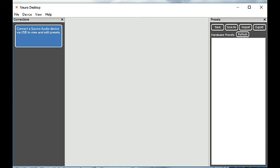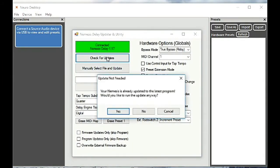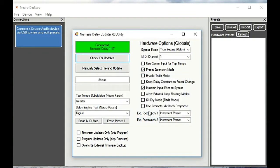Today we are taking a look at the Neuro Desktop app. Previously with the Nemesis delay we used the update utility to go and update the firmware, but as we can see here that is no longer the way that we need to do it.